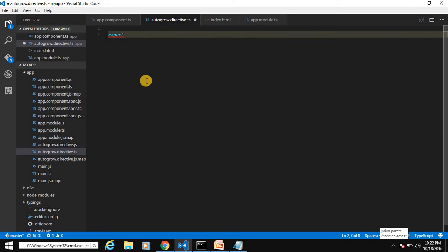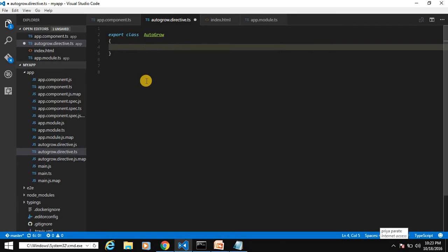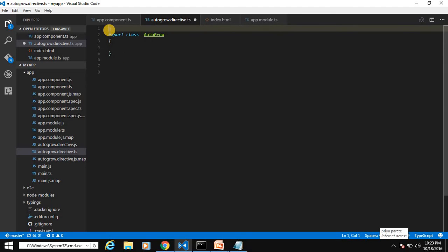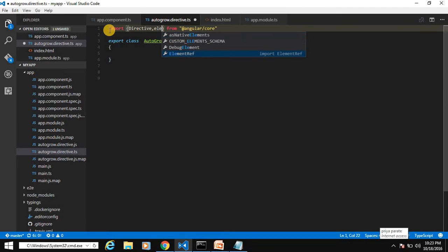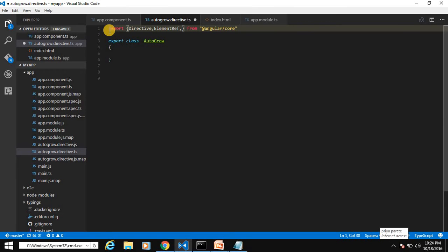Create a class — it should be exported so it can be available for outside use. To work with directives we need to import a couple of classes from the Angular core library. We import Directive to decorate our class, and ElementRef which is used for identifying the DOM element — the host element on which we apply our auto-grow property.